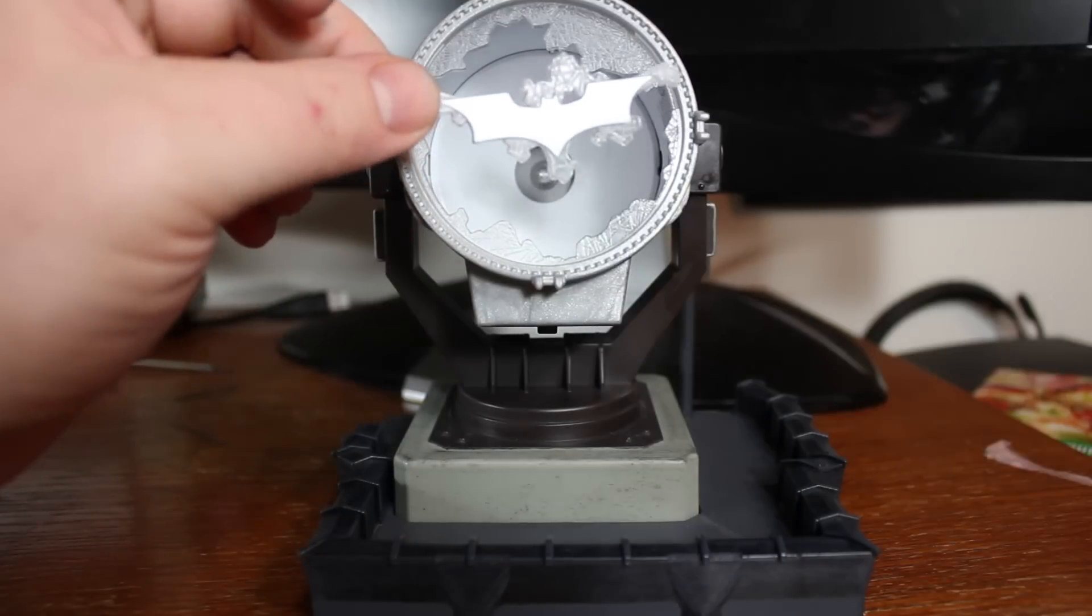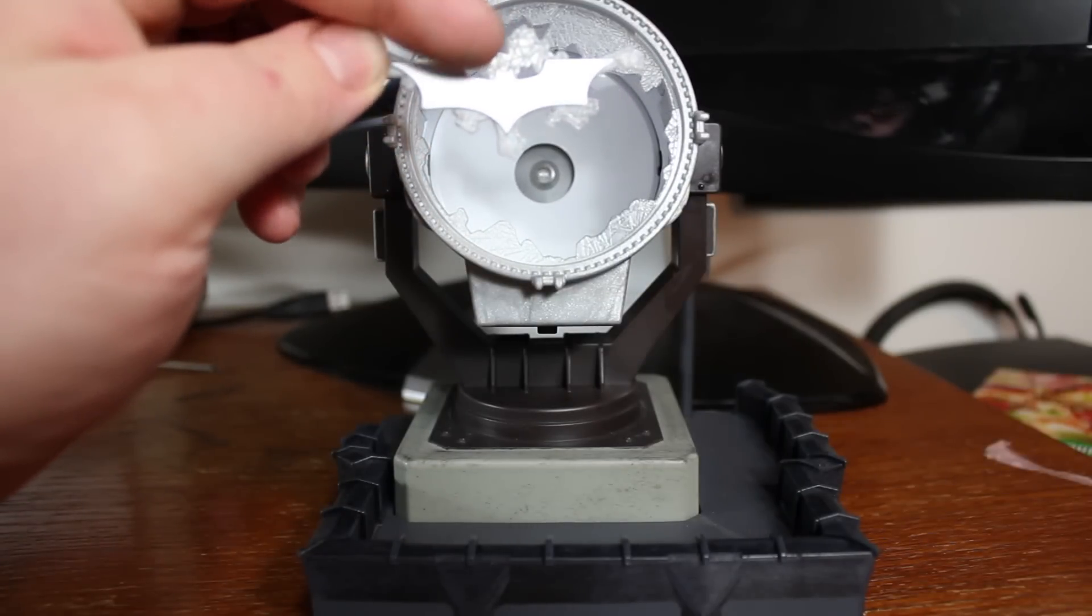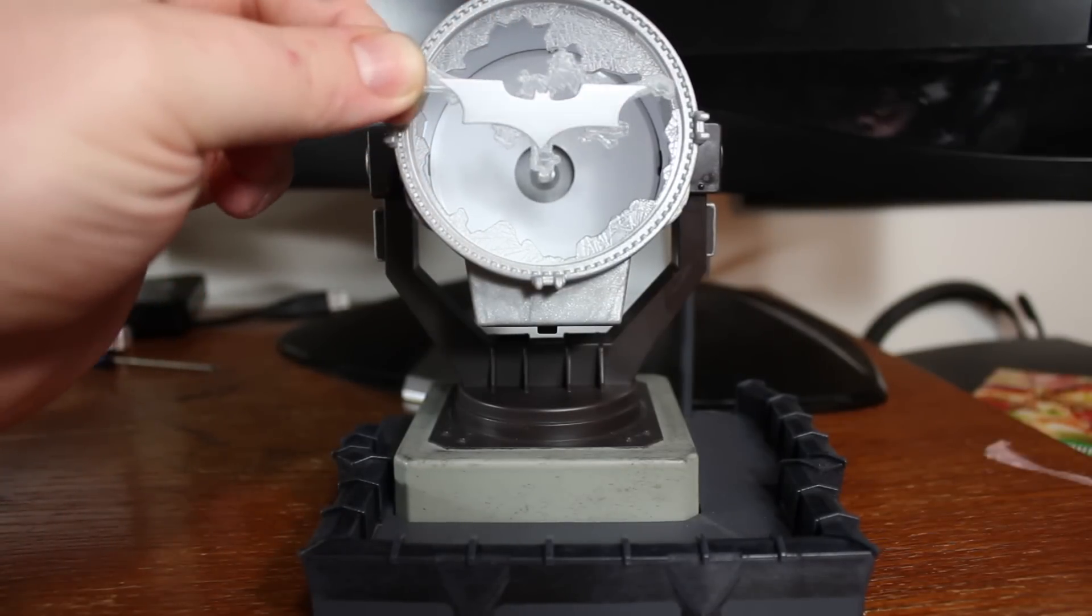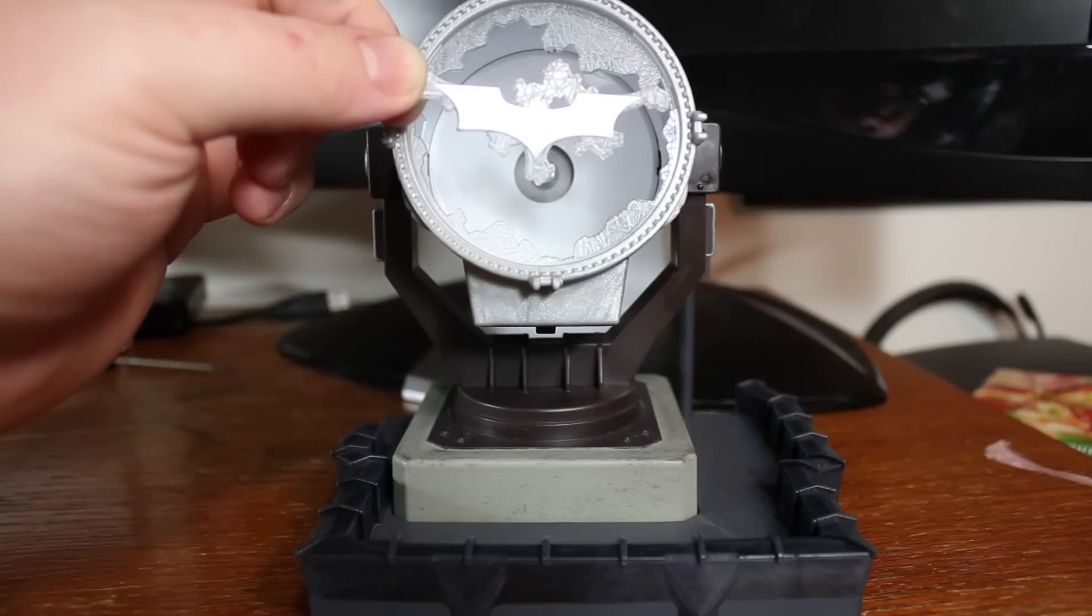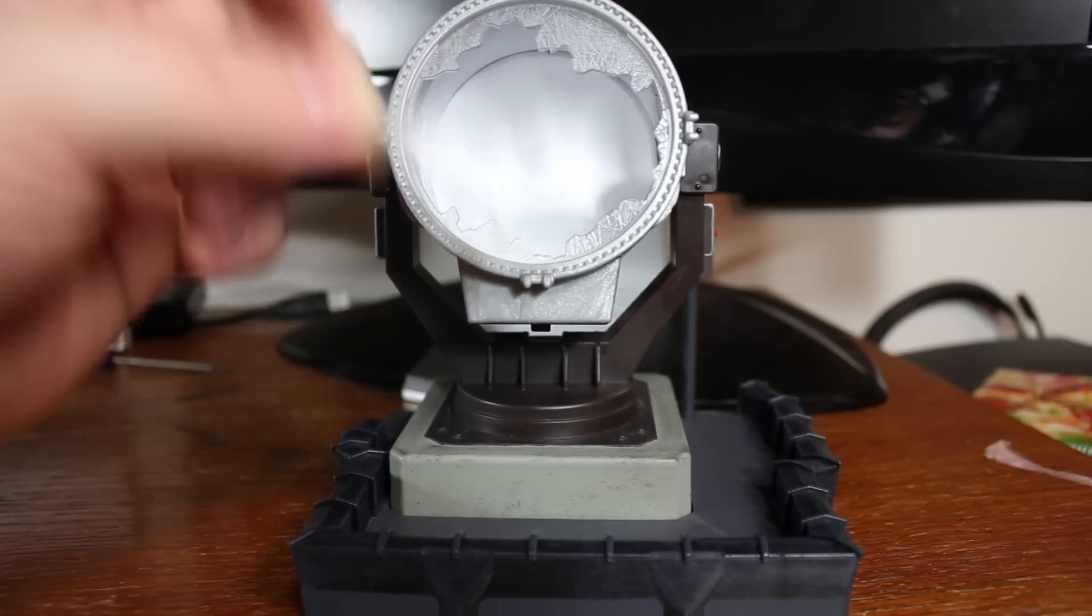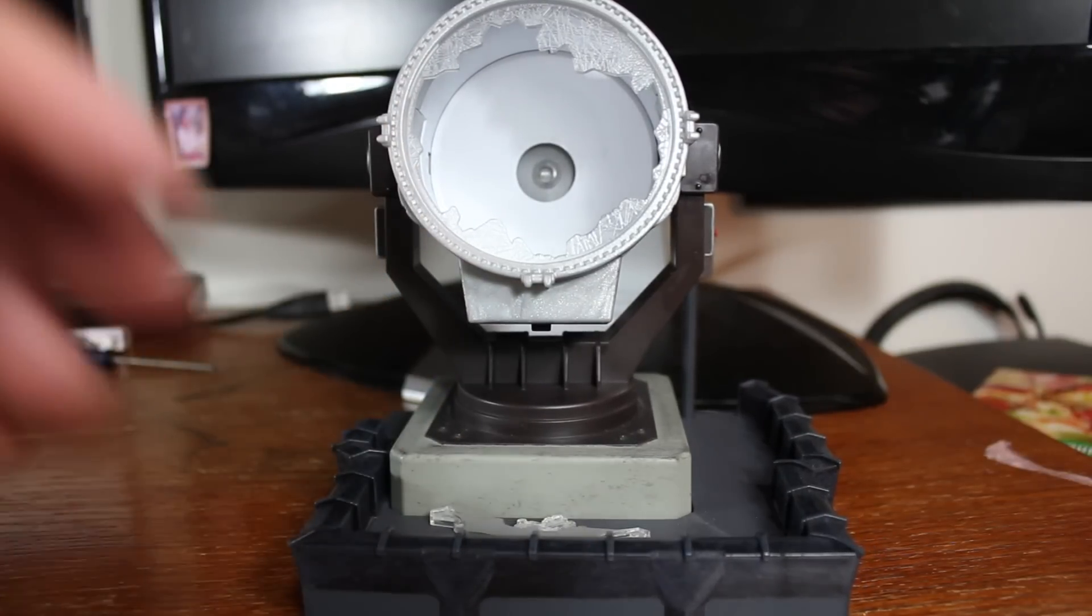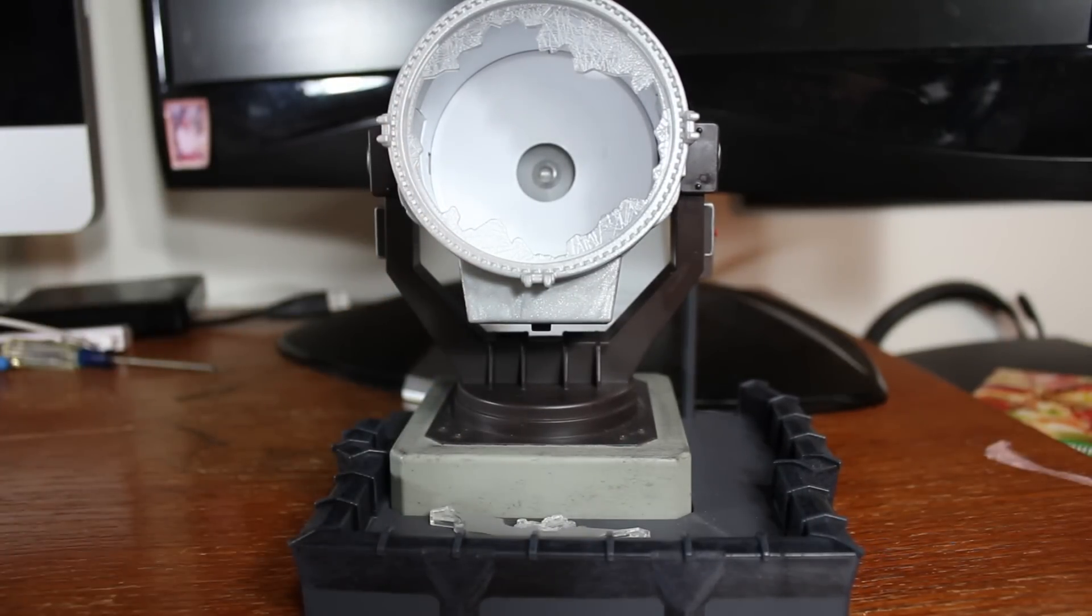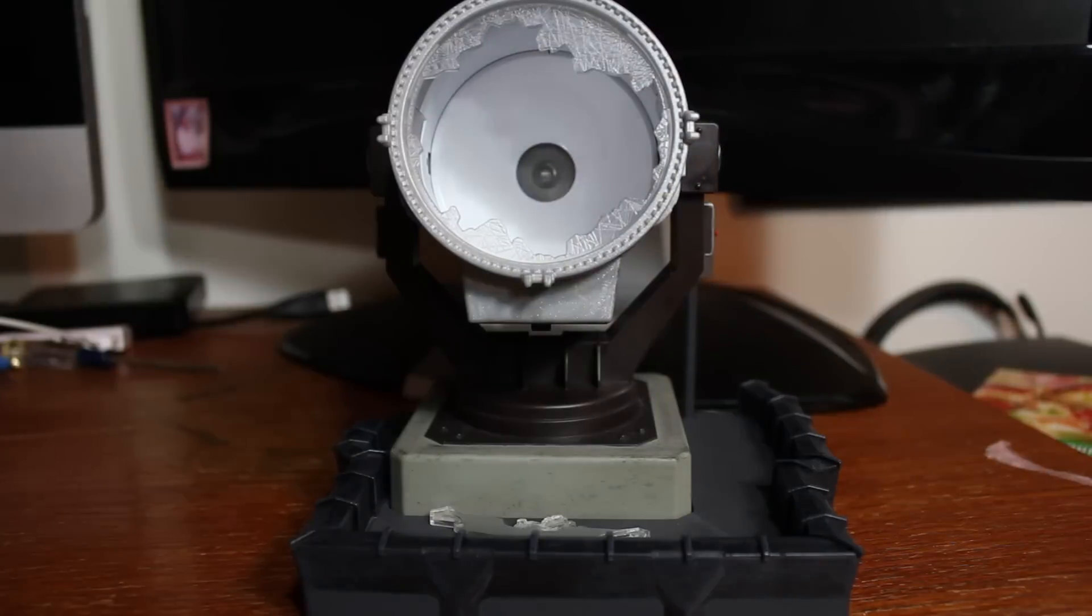But the way it's molded, even if you were to kind of wedge it in there, you won't project the actual bat onto the wall. Speaking of which, we're going to do that now. Let me turn off some lights.